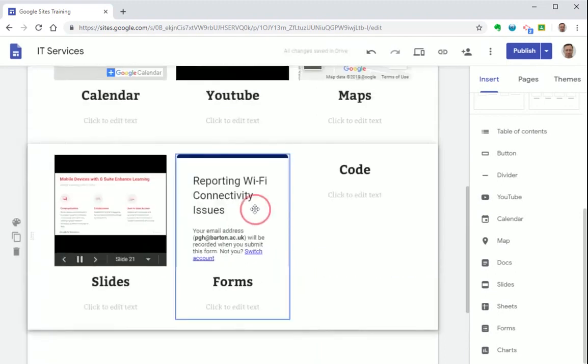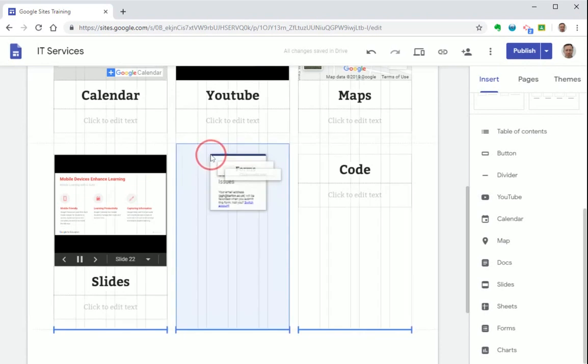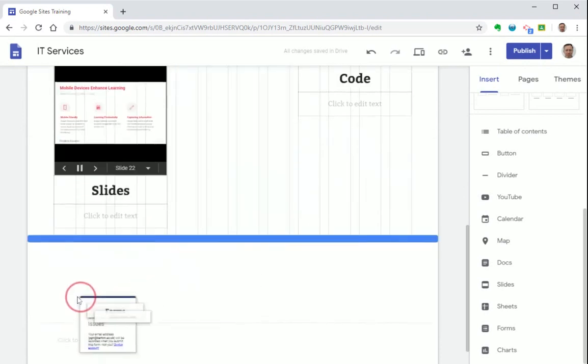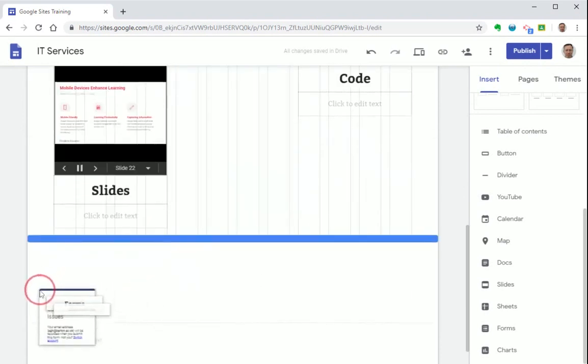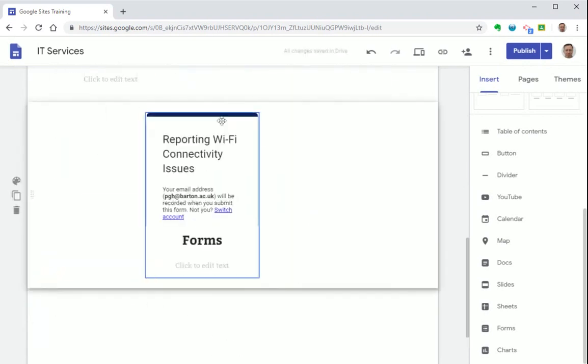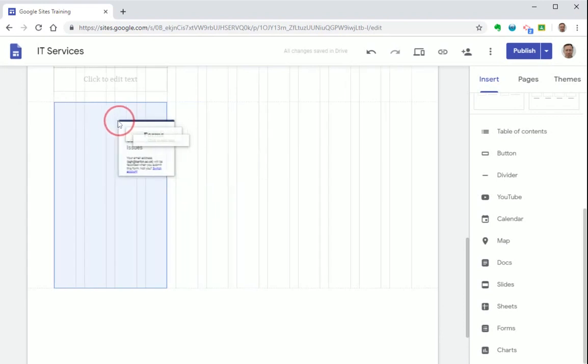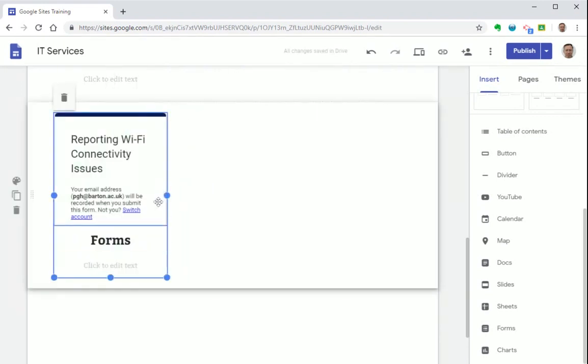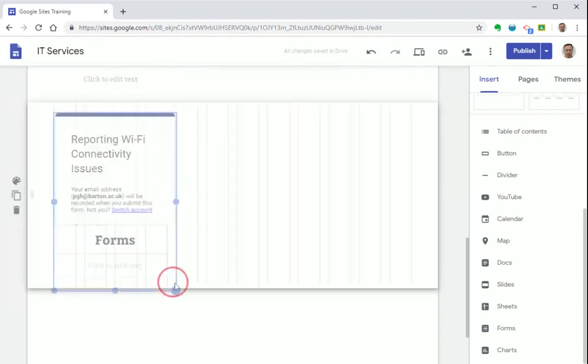But actually it doesn't fit no way around. So I think I'll move this section down to here and then make the form a bit bigger so we can actually see what's on the page.